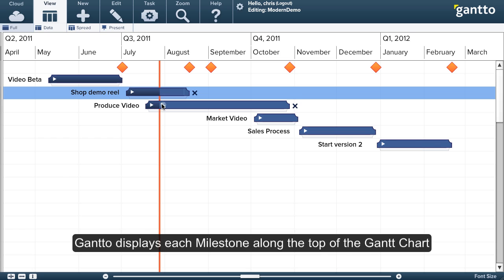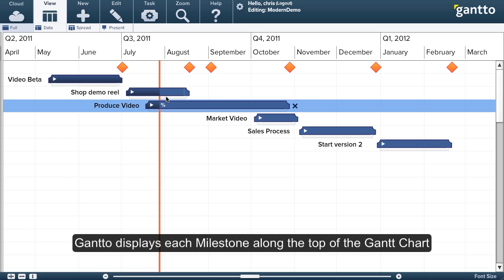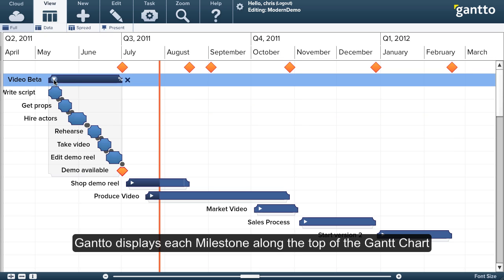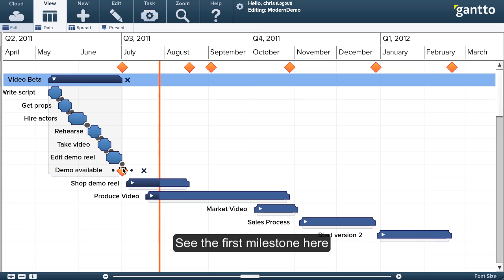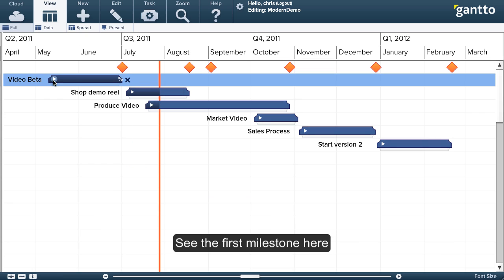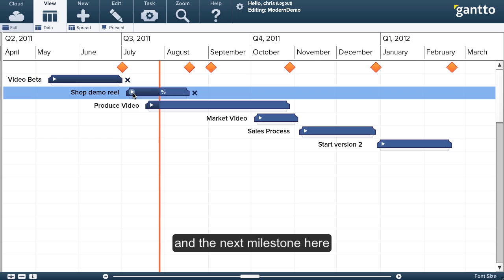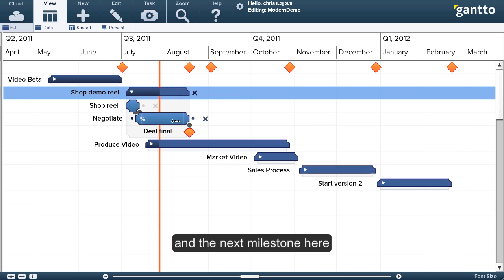Now one neat thing about these rollups here is that we're automatically pulling the milestones out of each of the summaries and displaying them along the top there. So you can see that first milestone is under this first summary, and this next milestone is under the summary that's currently underway.